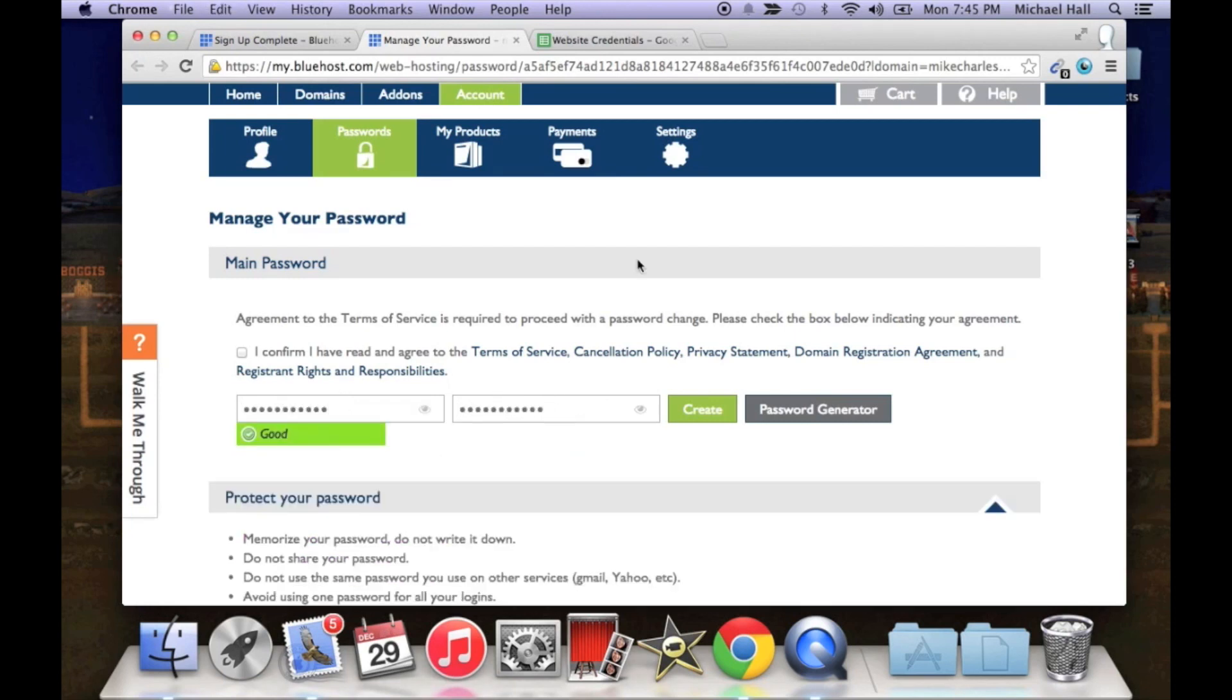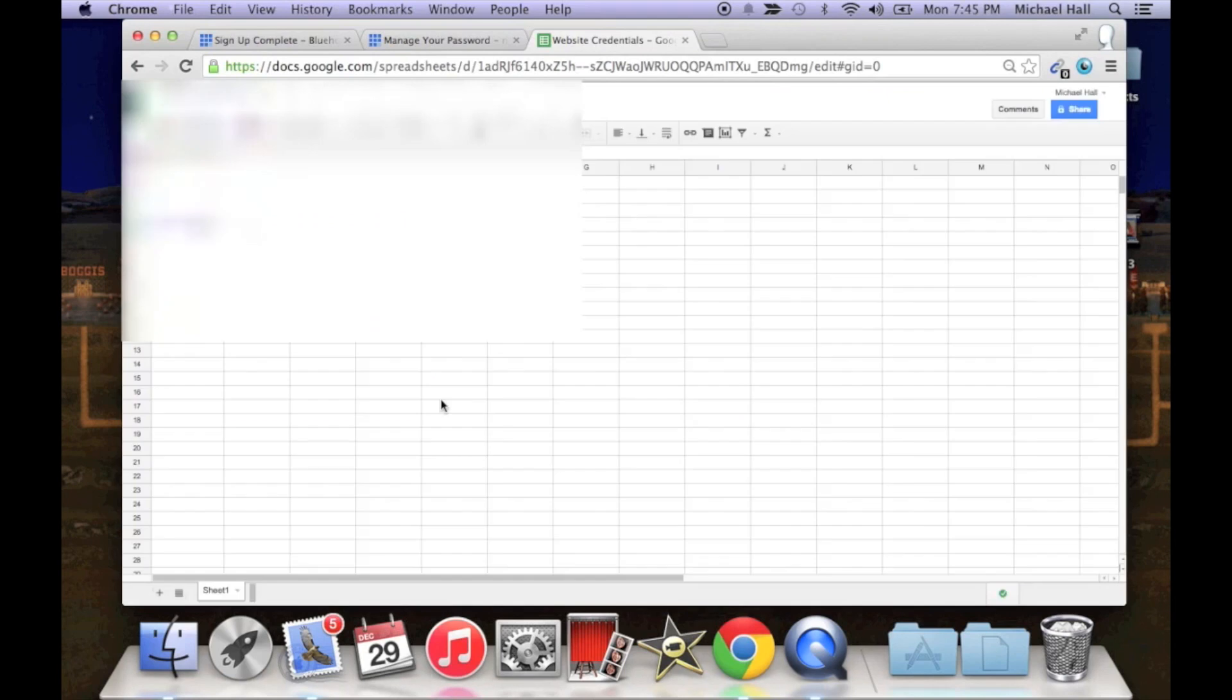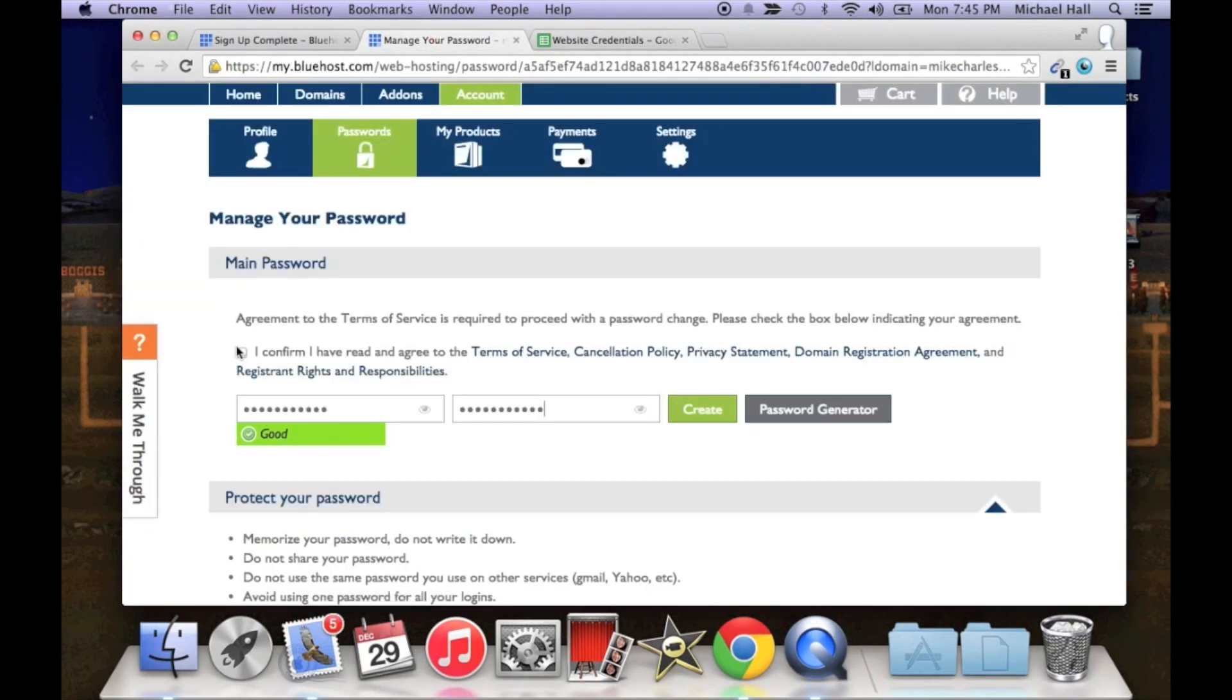So click password generator and just copy down the password that they have created for you and paste that into the box. Now I have a spreadsheet open, I'm gonna paste my password here just so I remember it. Click back, click confirm, and create.